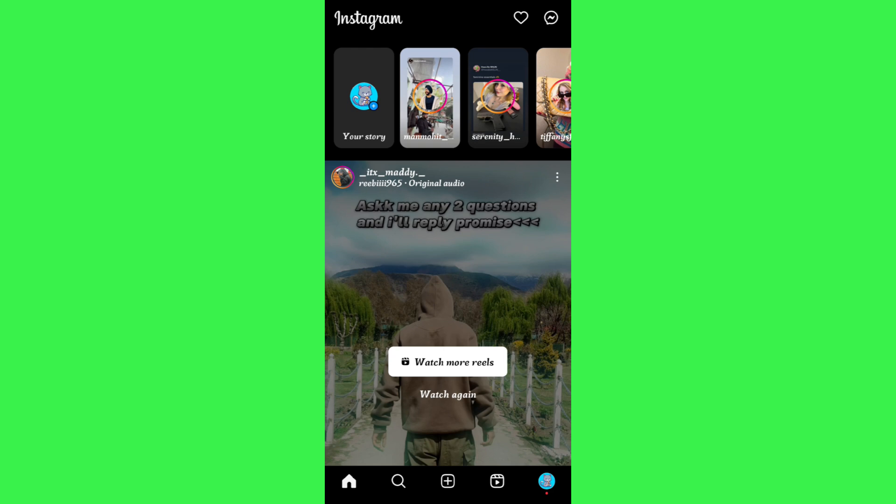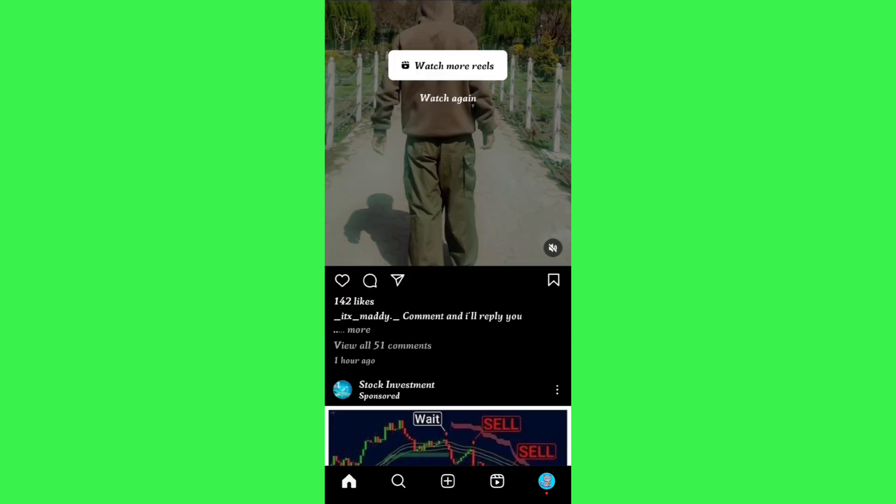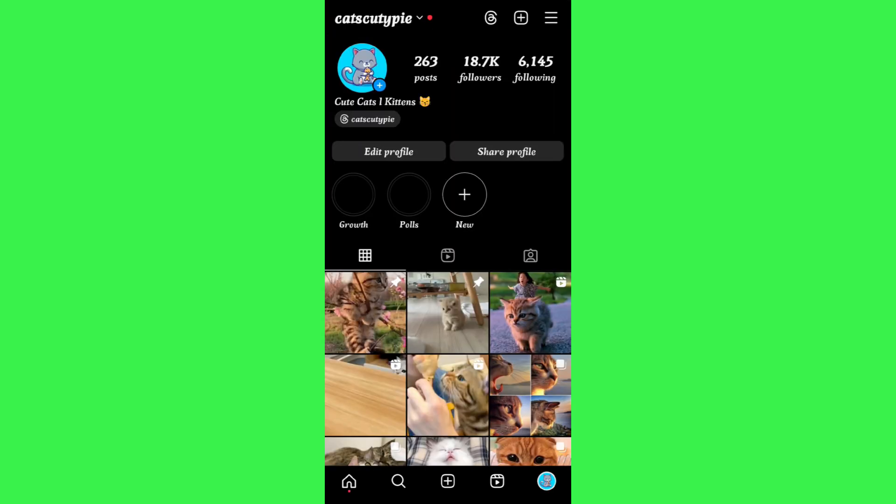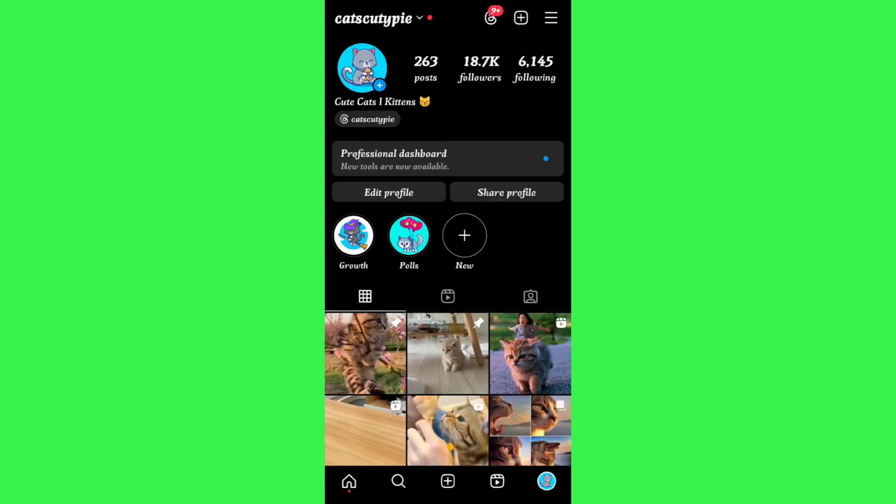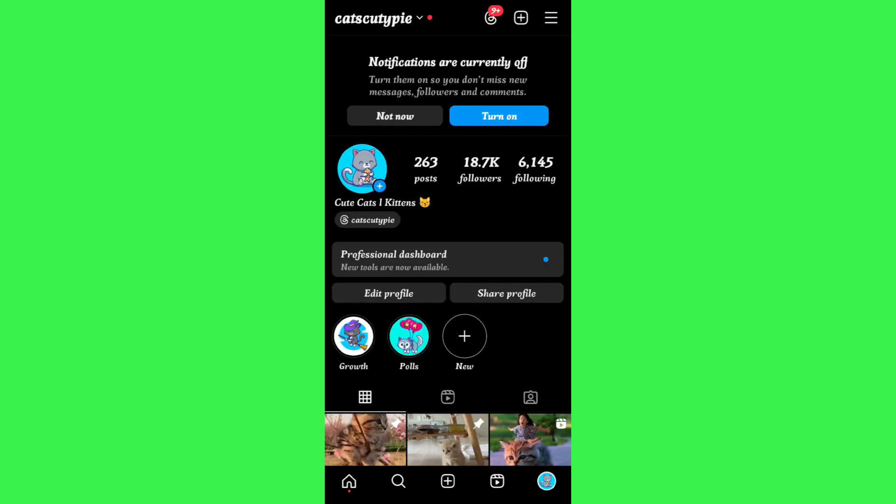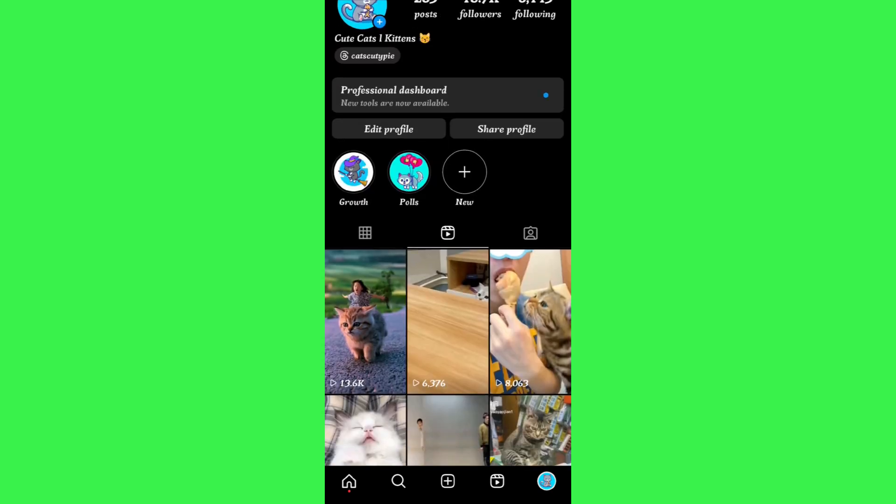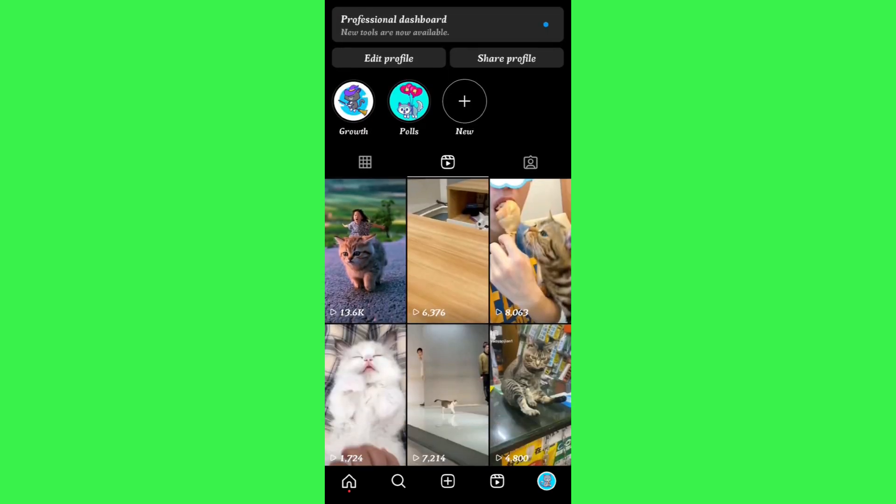First of all, you will have to launch your Instagram mobile application and then tap on your profile icon in the bottom right corner of the screen. After that, tap on the reels tab and select that particular reel on which you want to see who shared it.